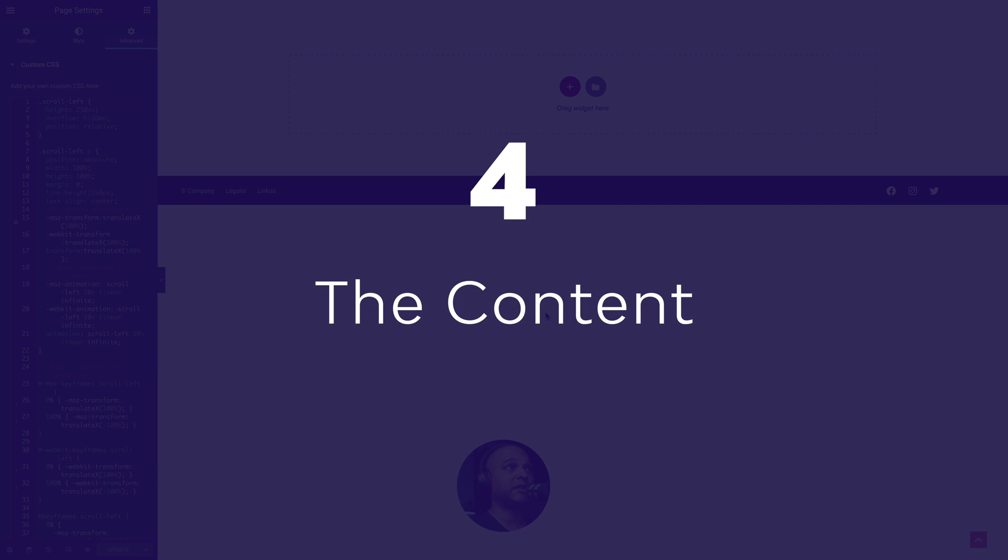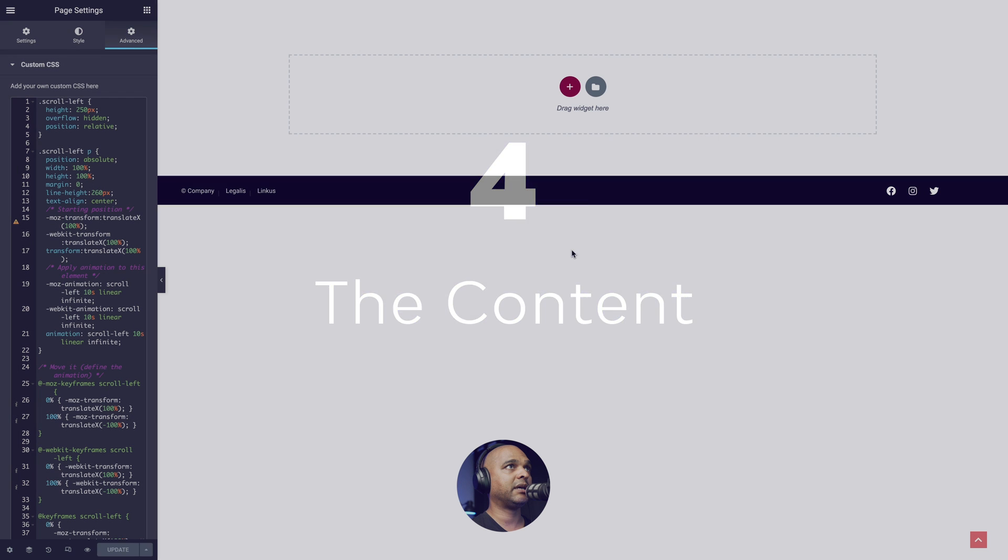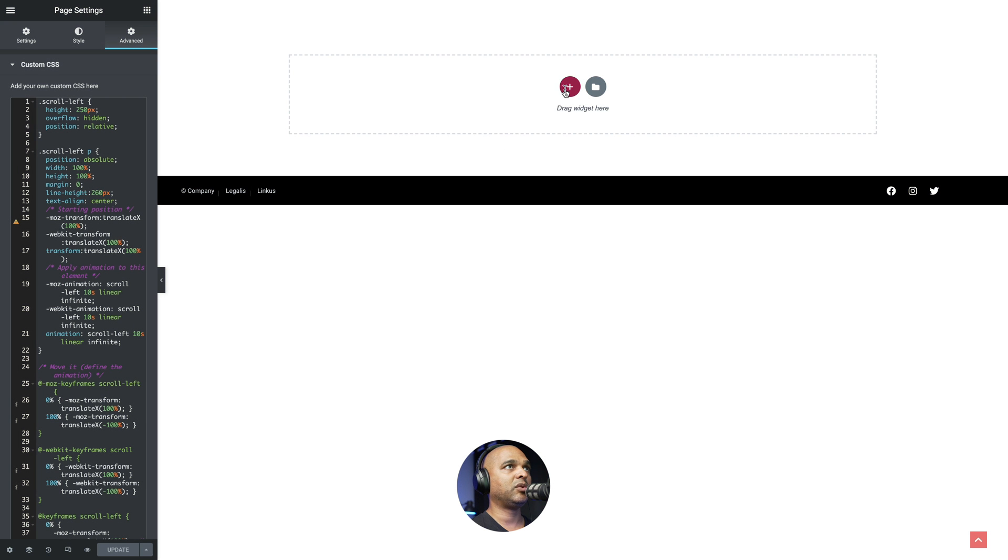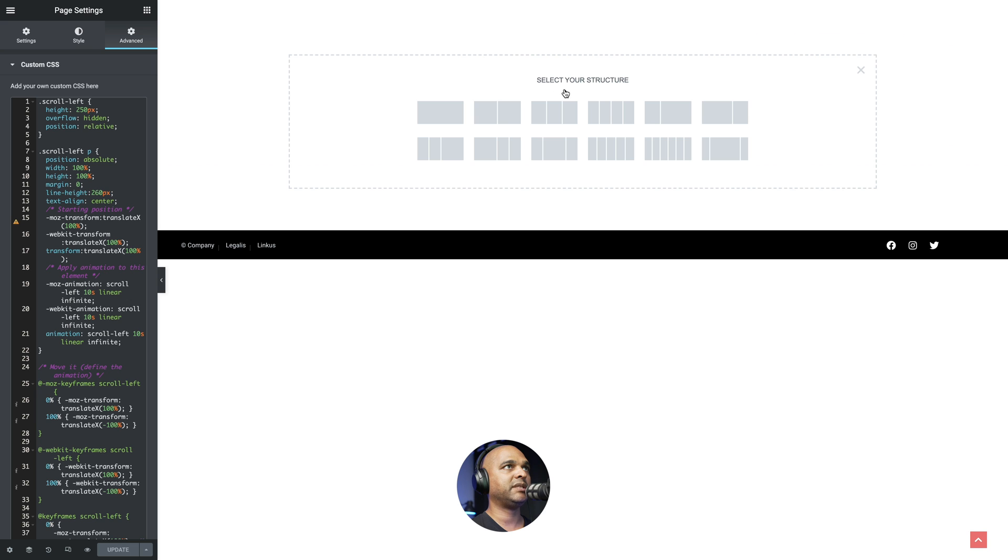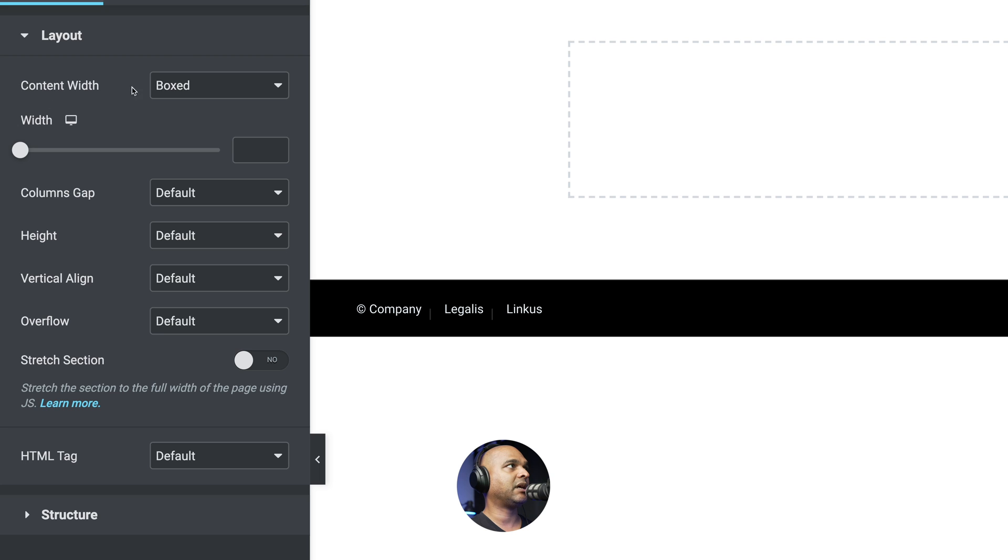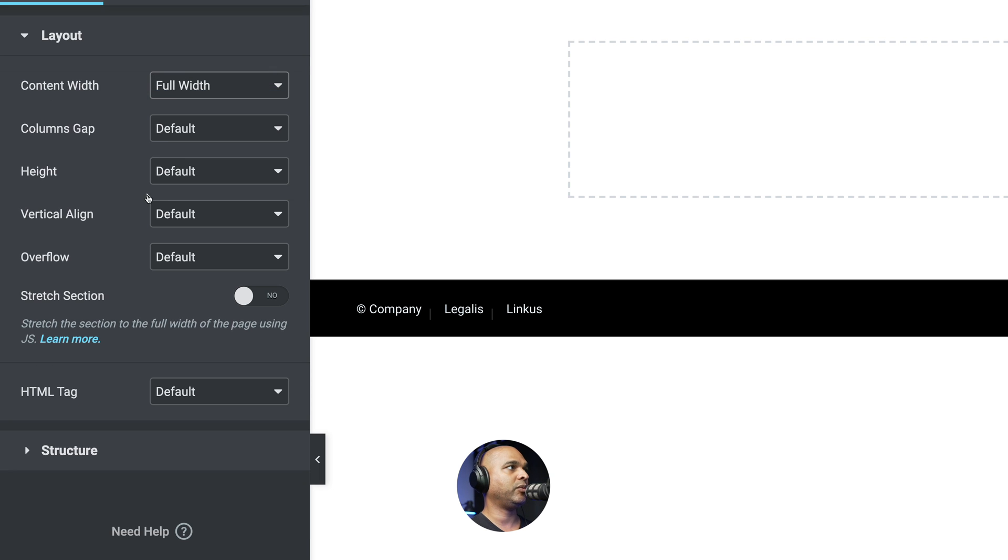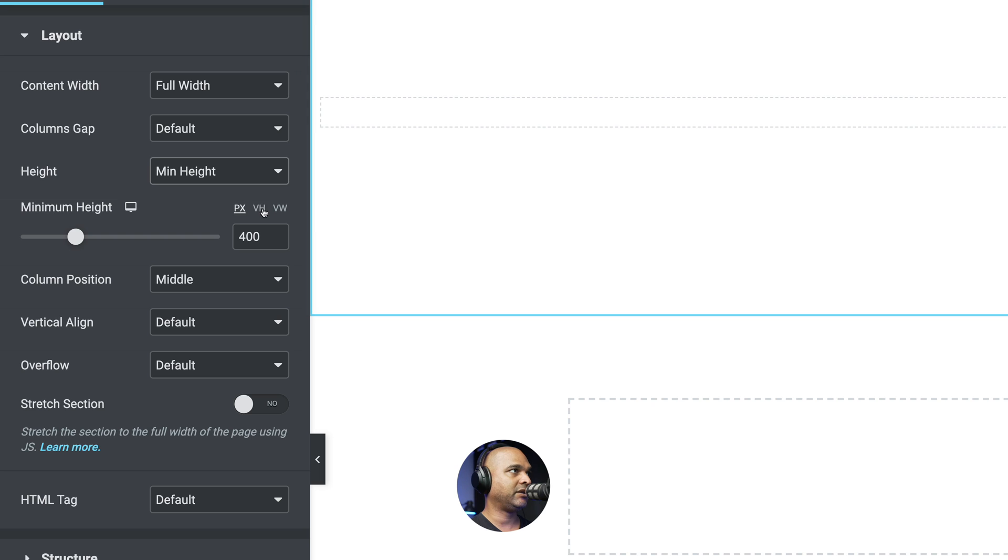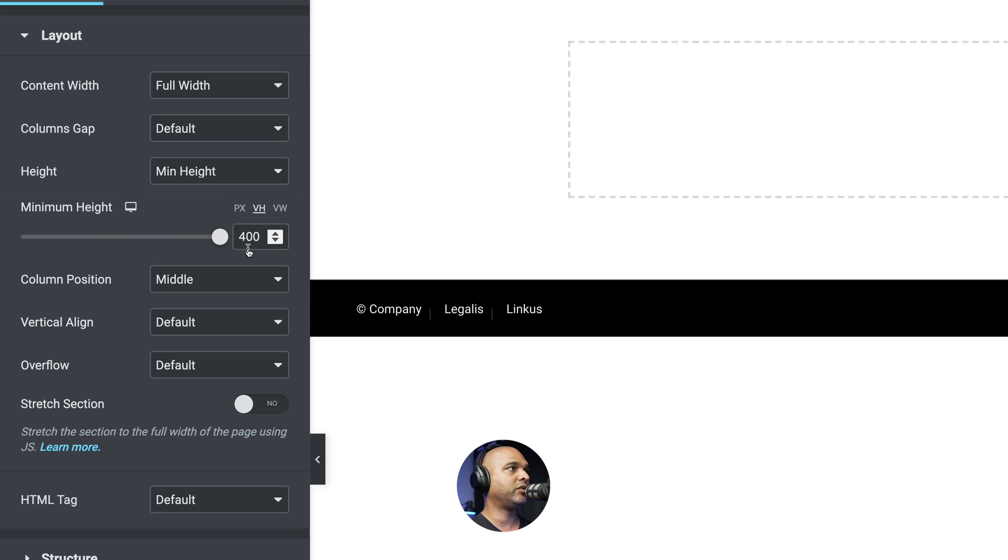Next we can start creating our content. So click on the plus sign to create a new section. We're going to pick the one with one column. Next, you want to select the content width. It's going to be full width.